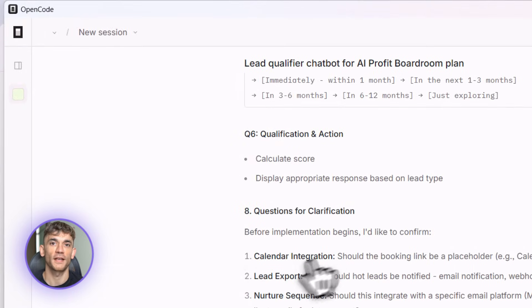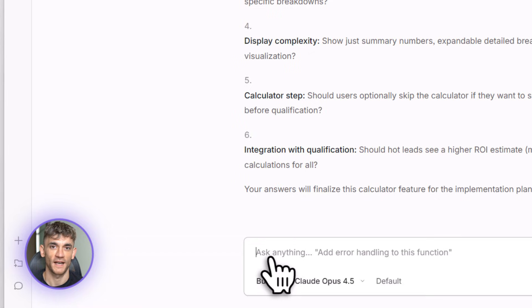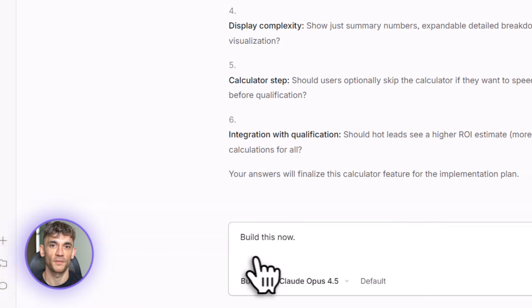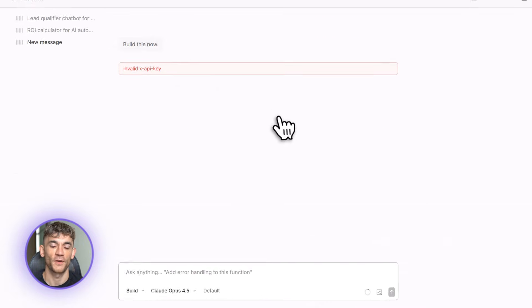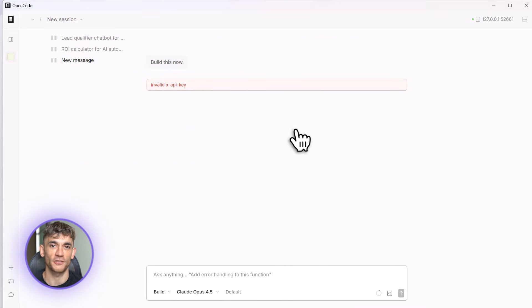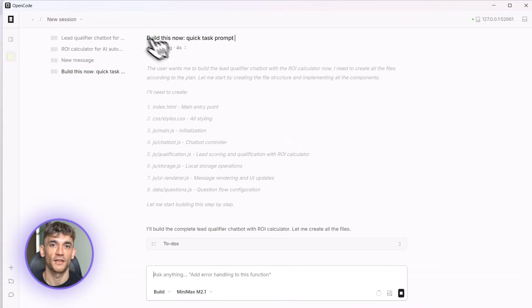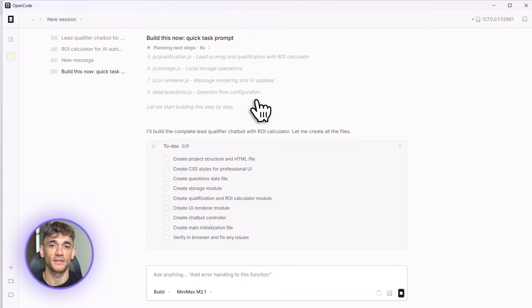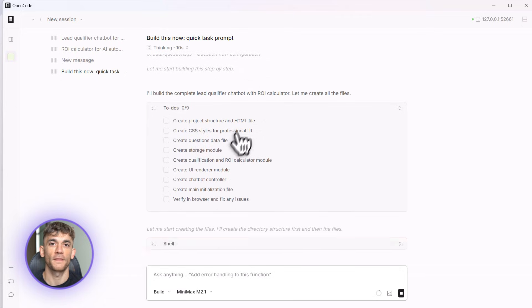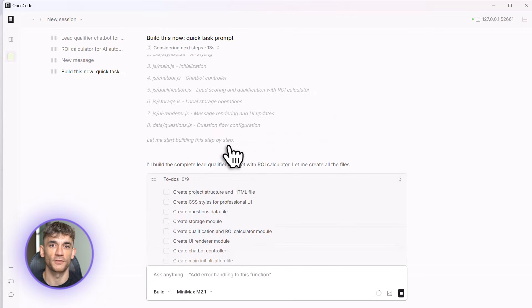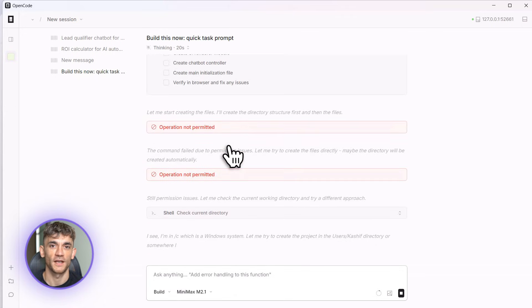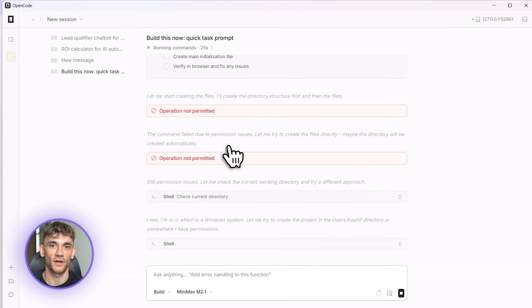Now I'm switching to build mode. I press tab and I tell it: build this. Now watch what happens. It starts creating files: index.html, app.js, styles.css. You can see every file it creates, every line of code it writes. This is all happening in real time. Look at this, it's building the form, the qualification logic, the ROI calculator, the booking integration, everything.